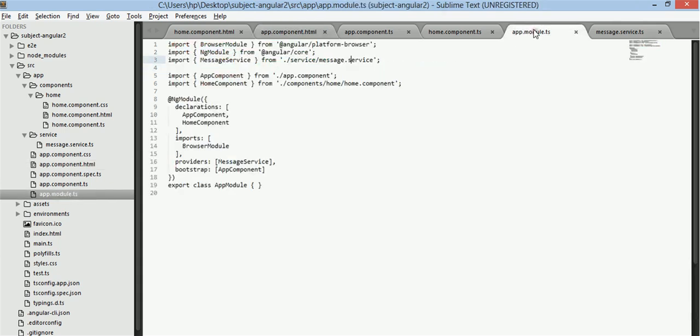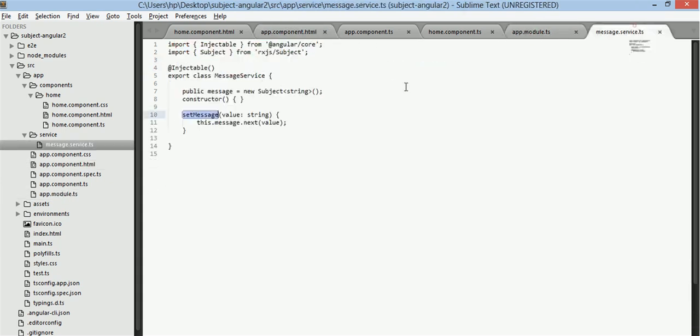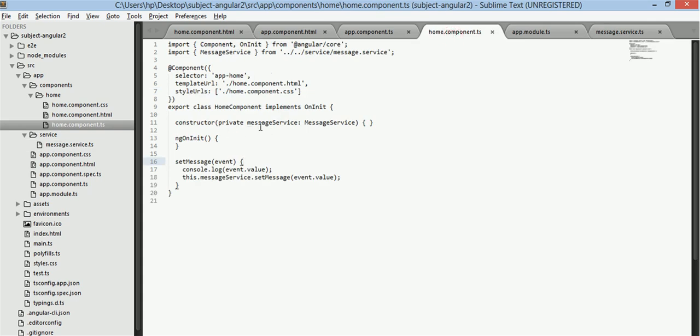We have all set for this. Just need to subscribe for this message in our home.component.ts.